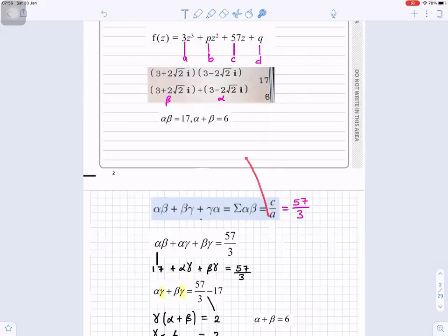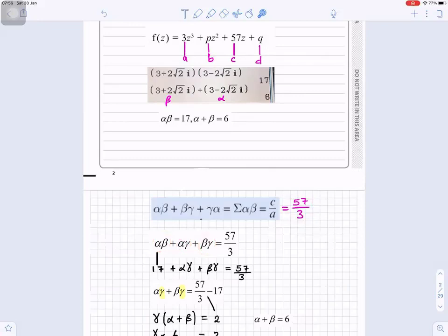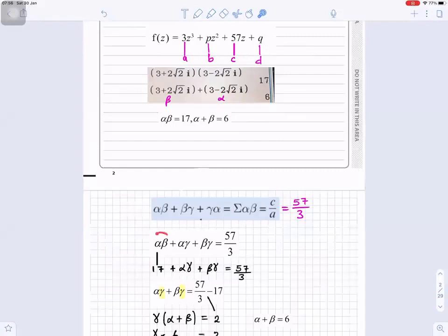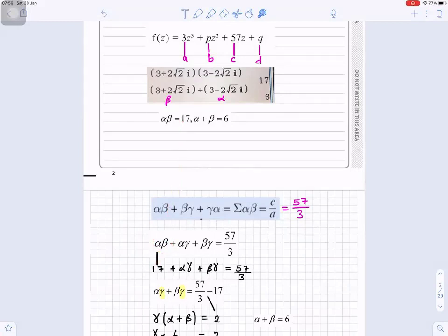For c divided by a, that is 57 divided by 3, which represents alpha·beta plus alpha·gamma plus beta·gamma. We know alpha·beta is 17, so substituting: 17 plus alpha·gamma plus beta·gamma equals 57 over 3.